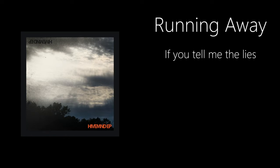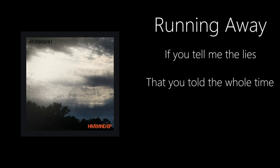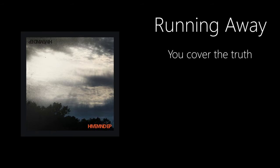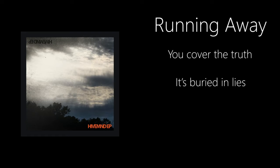If you tell me the lies that you told the whole time, I won't believe what you say. You cover the truth, it's buried in lies.